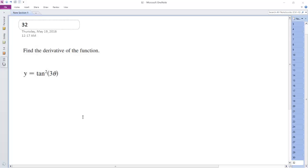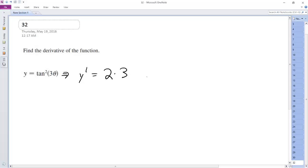So here we're going to use the product rule. y prime is going to be equal to the derivative of 2, and then the derivative of what's on the inside is just 3, from the chain rule on 3 theta. The derivative of the tangent of 3 theta is secant squared 3 theta, and then what we have left is tangent 3 theta.